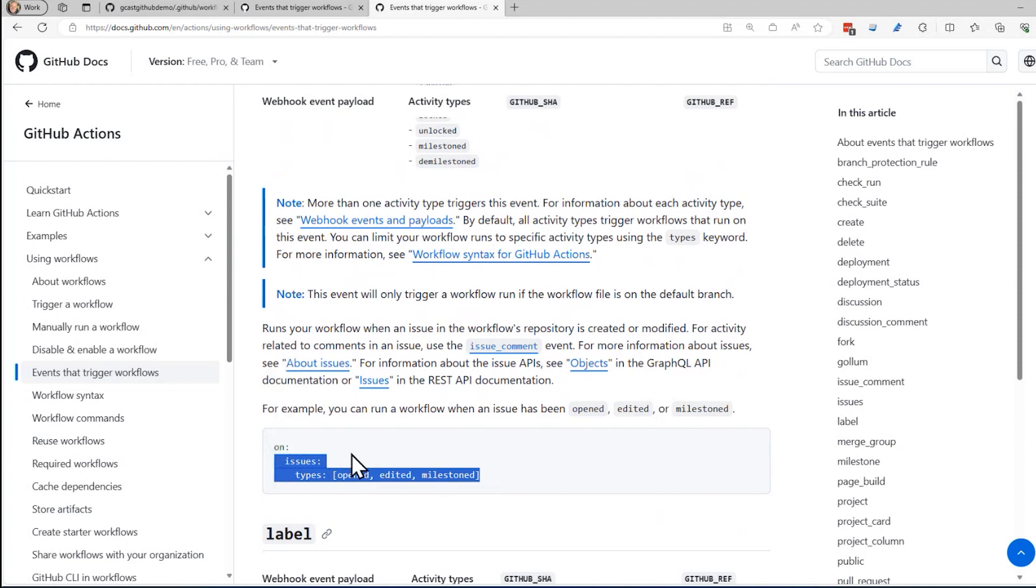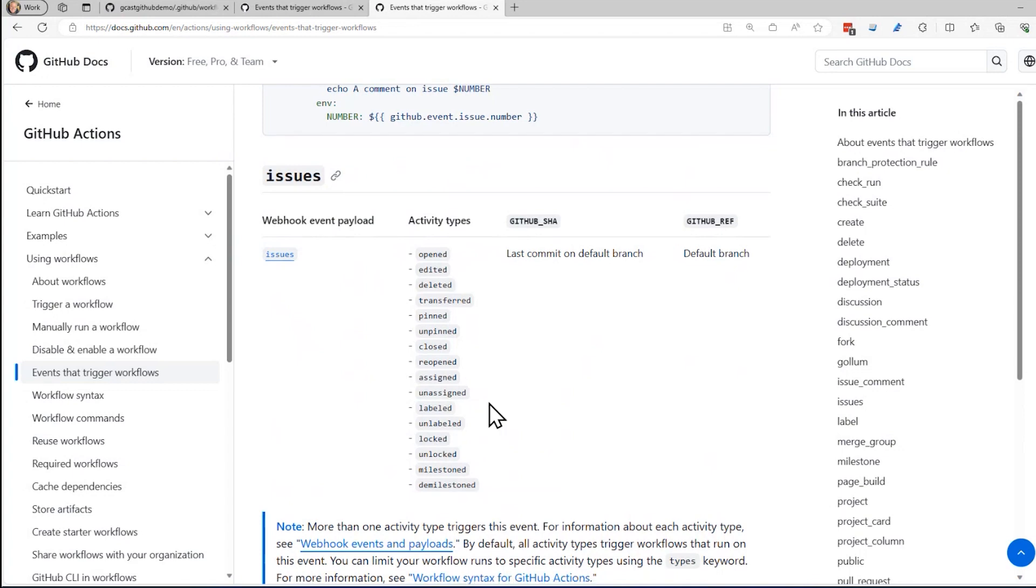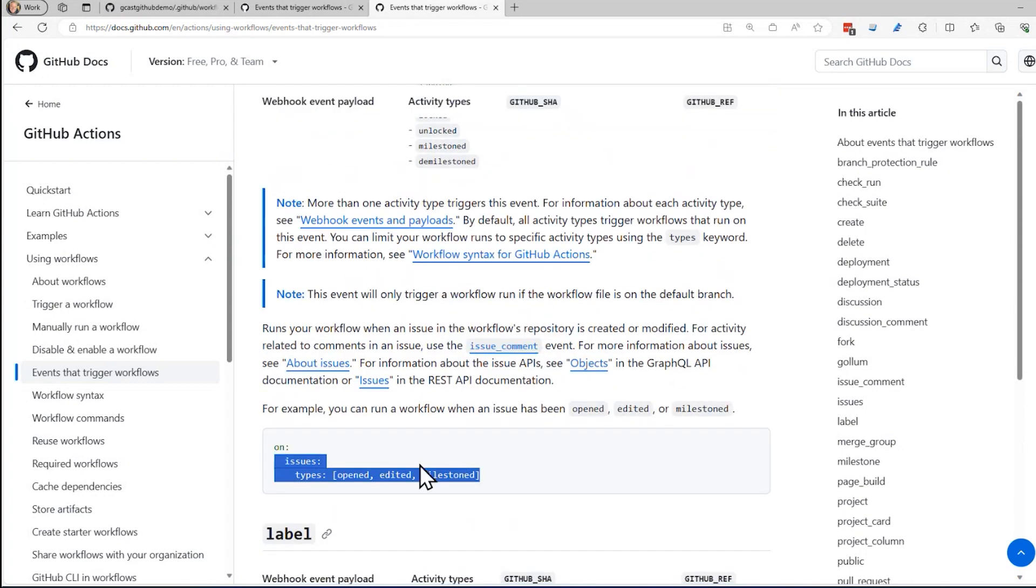Issues. There's a sample. I want to know what some of the other types are there, right here, whether it's pinned or unpinned or closed and so on. But I'm going to just copy this. I'm going to add it to my YAML file.